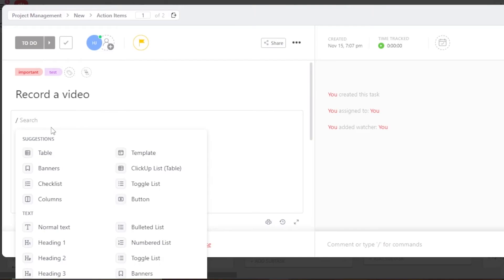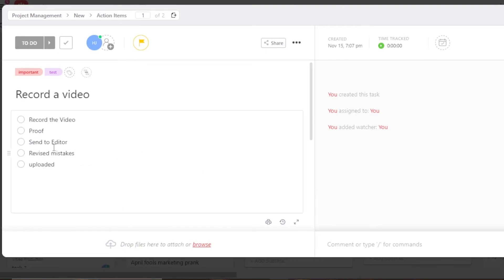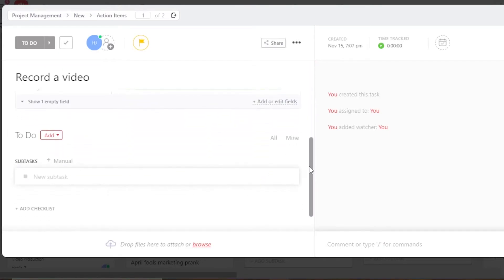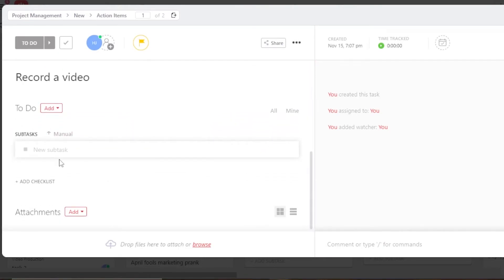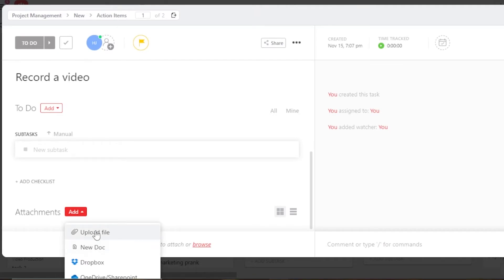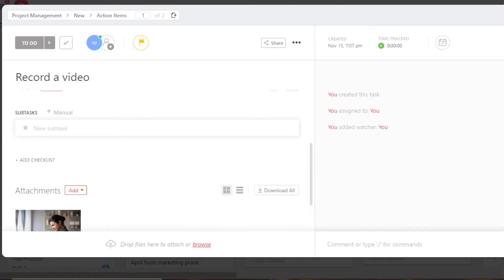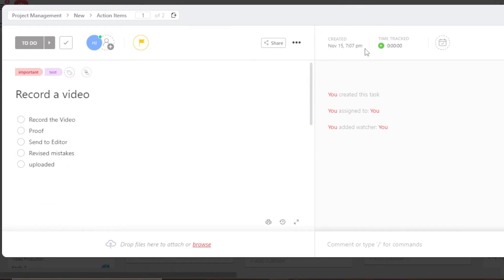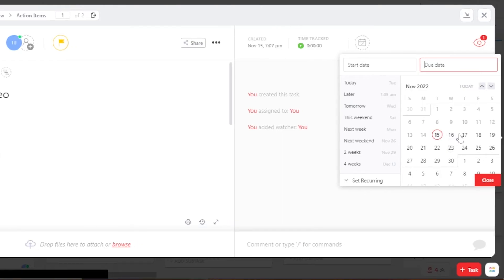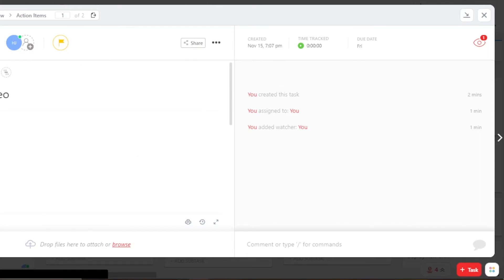In the description, you can use a slash to create a checklist, banner, table, heading, and more. I'll create a checklist in the description. Scrolling down, we can also add a subtask to a task. Under attachments, click 'Add' to upload a file — I'll upload an image. We also have created date, time tracked, and due date where you add your deadline. I'll add a deadline and click 'Close.'